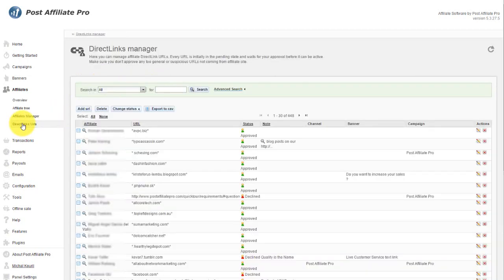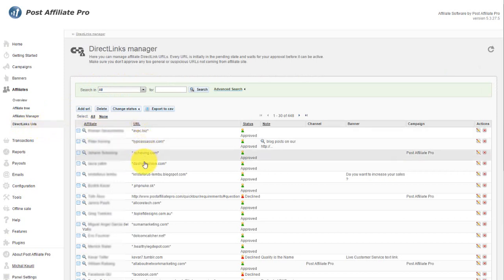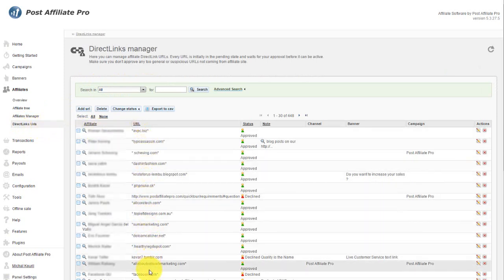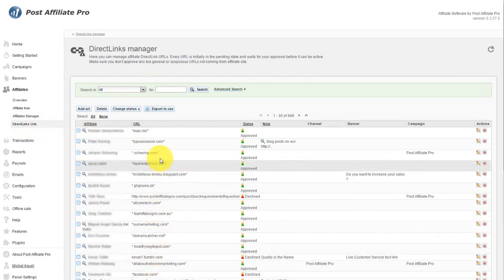Direct Link URLs is one of Post Affiliate Pro's greatest benefits. It allows you to track sales coming from specific websites without using any affiliate codes. It's a great way for affiliates to link directly to your site, without worrying about the tracking.